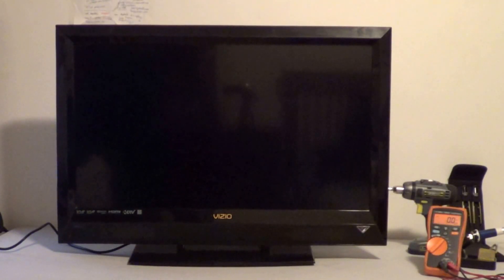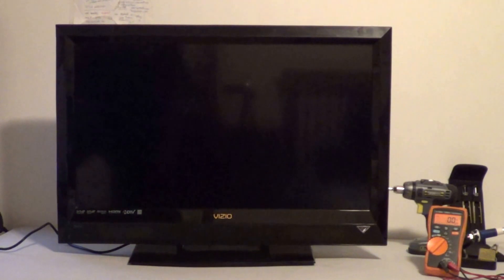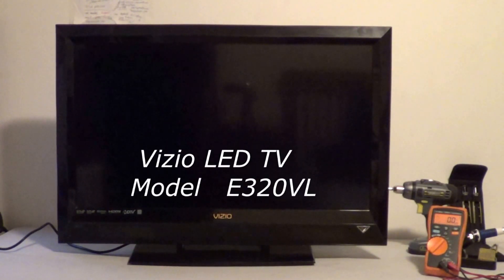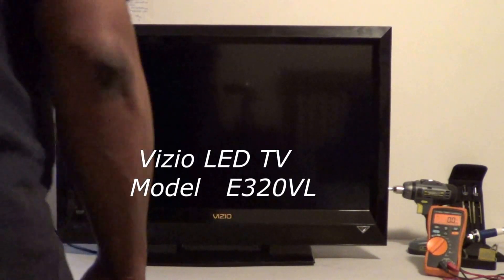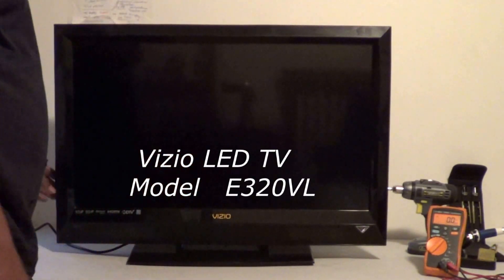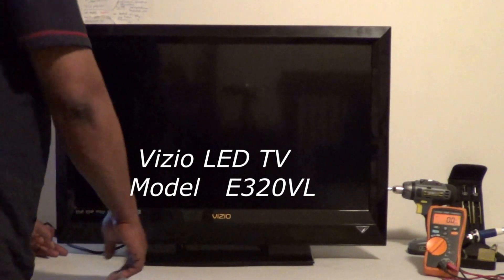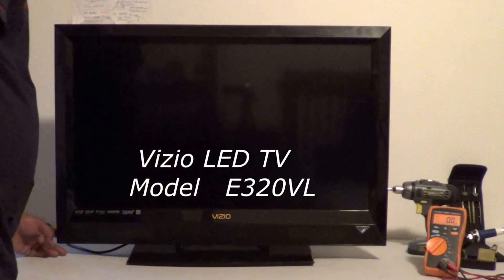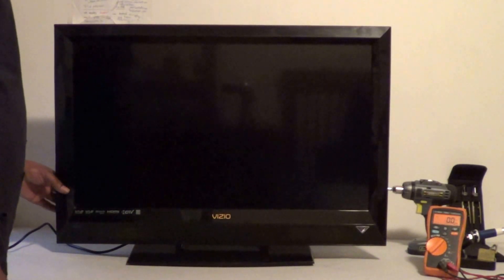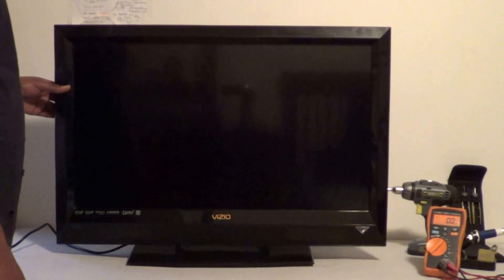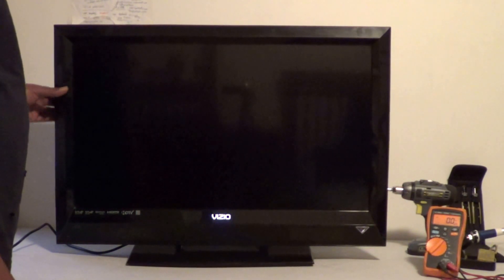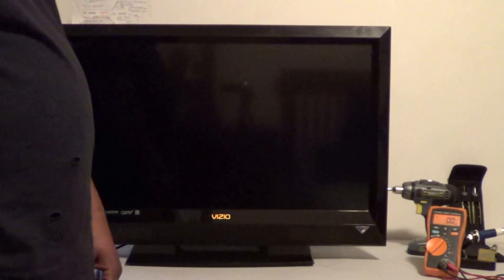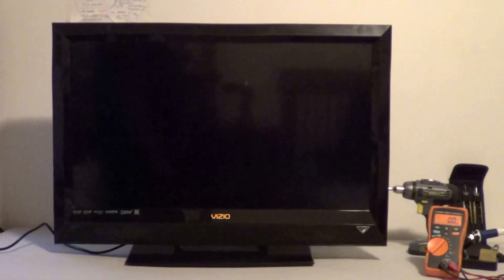Okay, what we have here is a Vizio E320VL. The problem with this television is, as you can see, the amber Vizio logo is on. When we hit the power button, it should change to white and the picture should come in. It changes to white, picture comes in, then it shuts back off. So we're going to pull this apart and try to find out where the problem lies within the set.